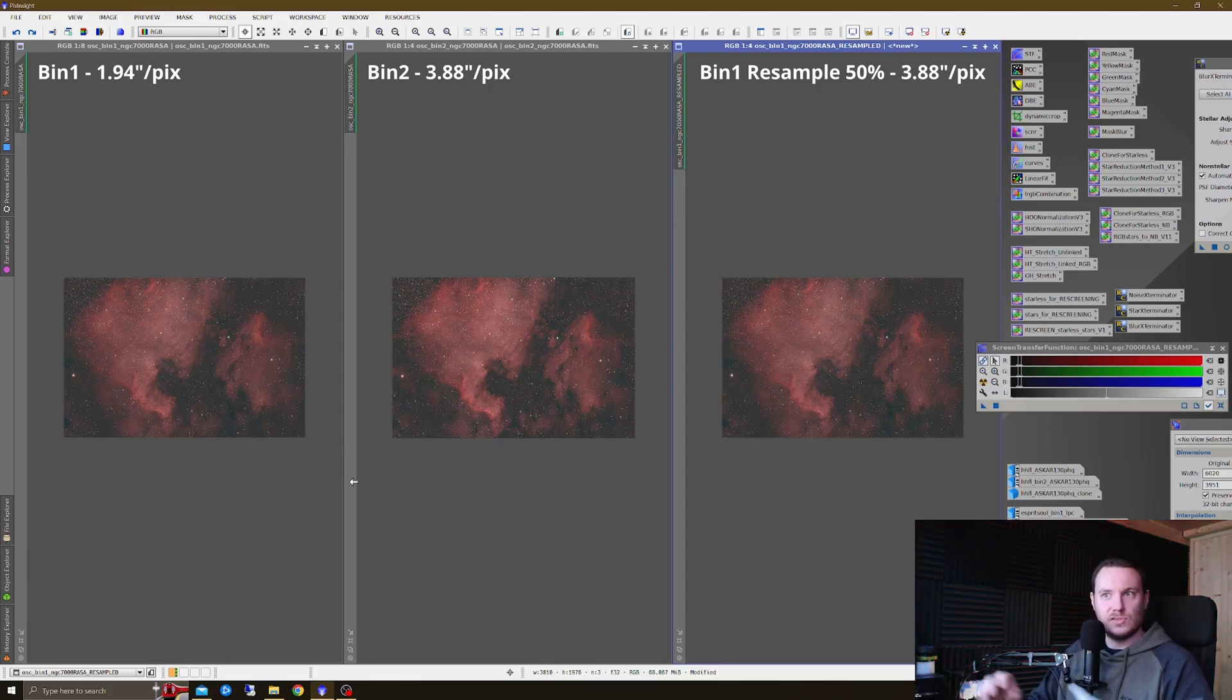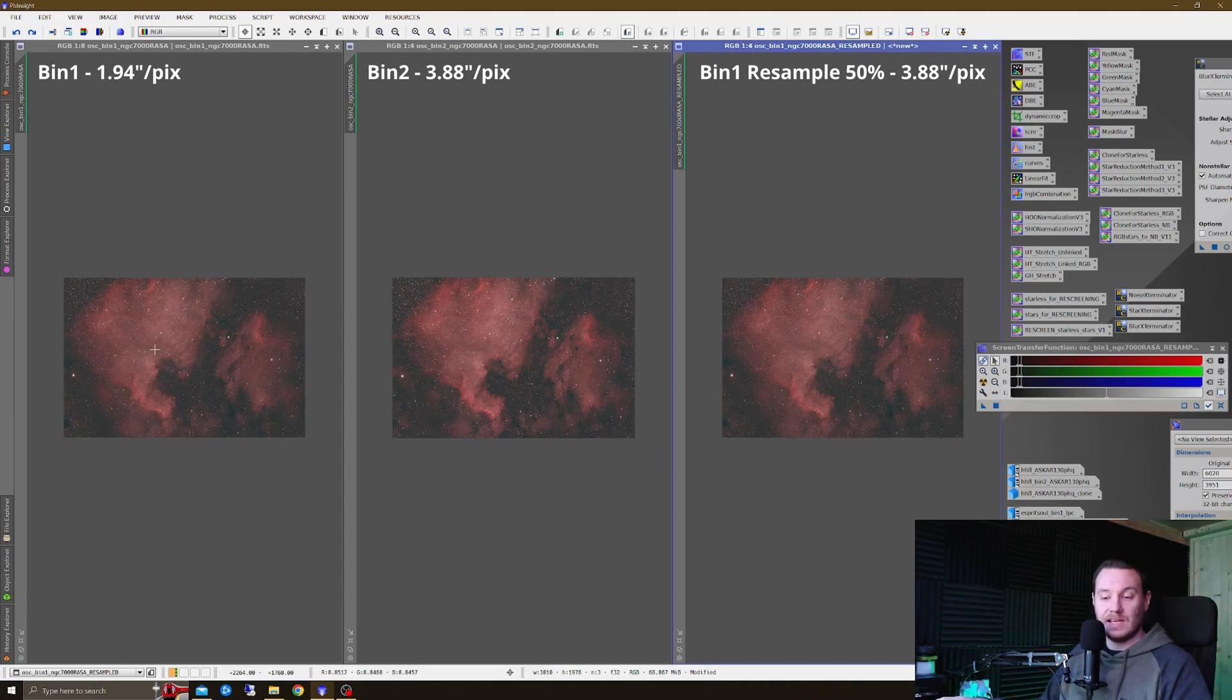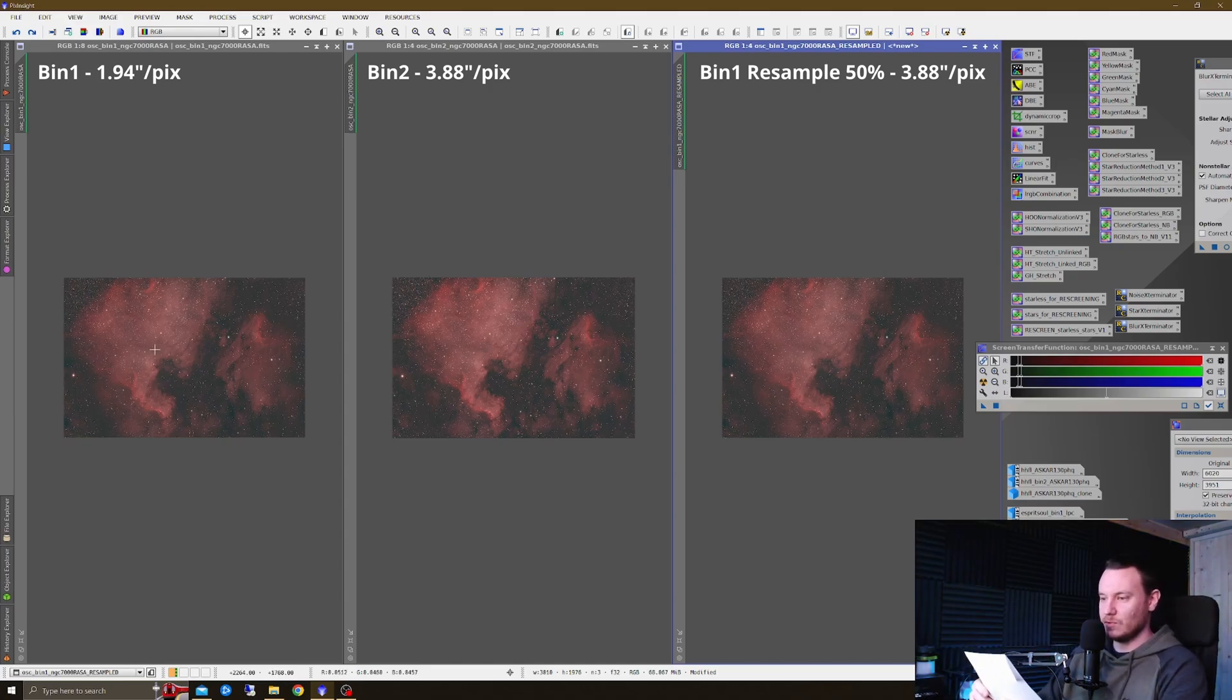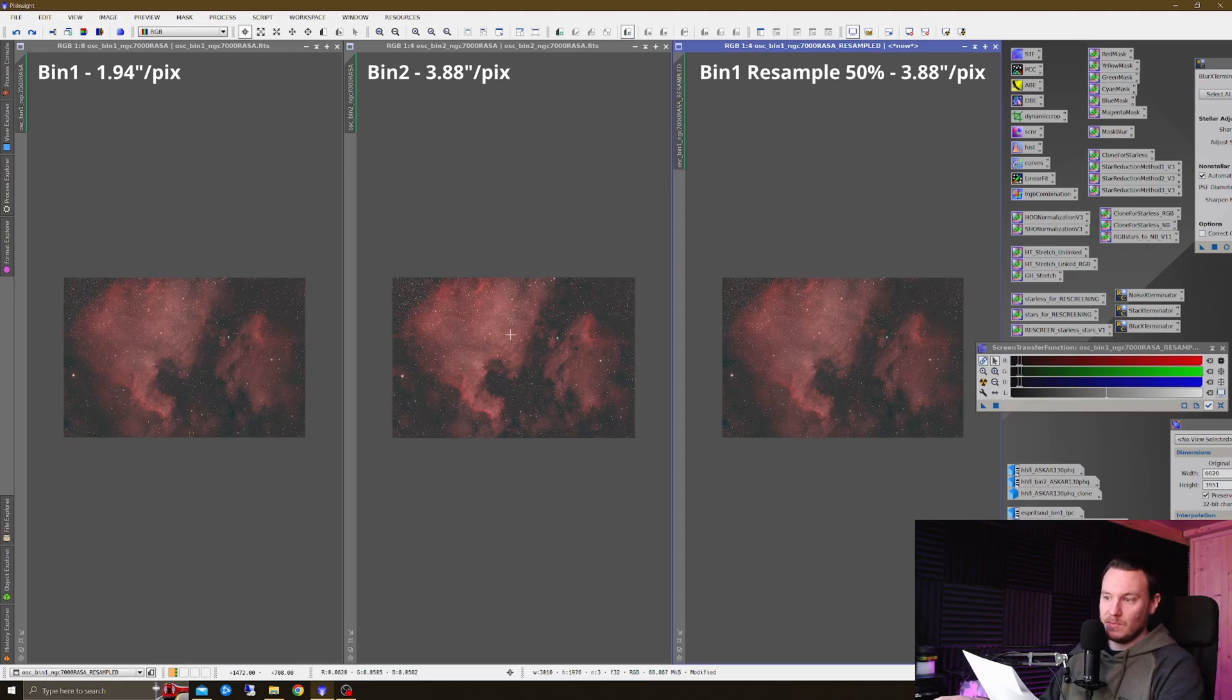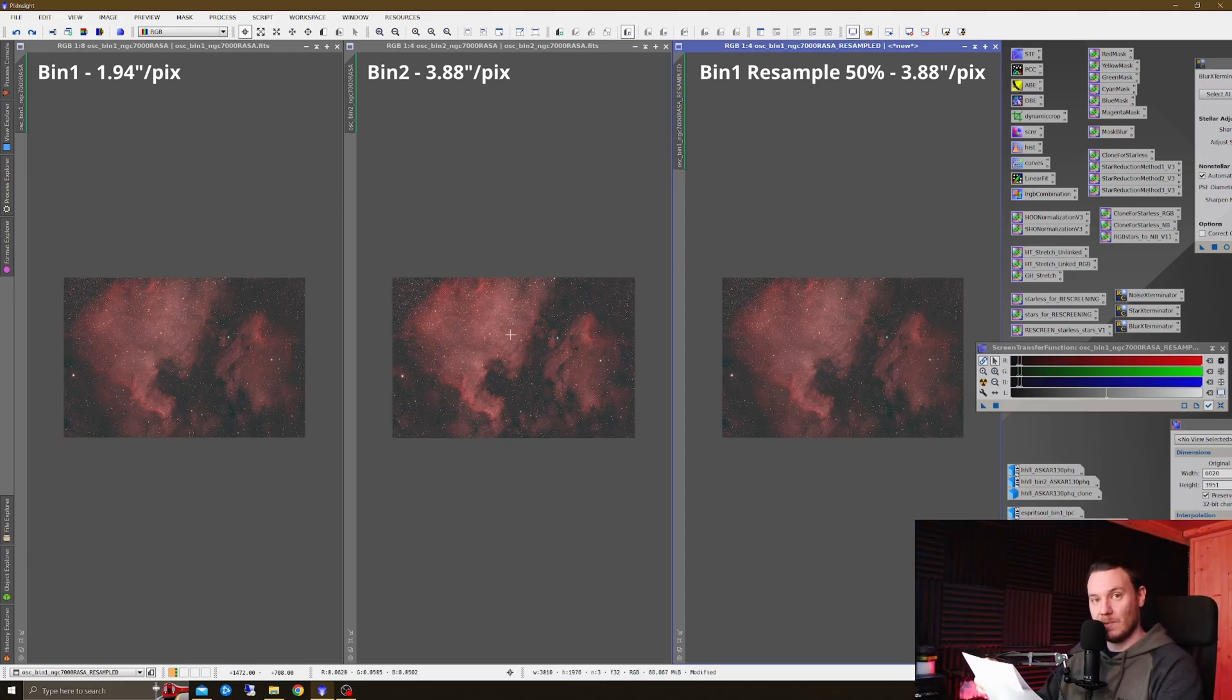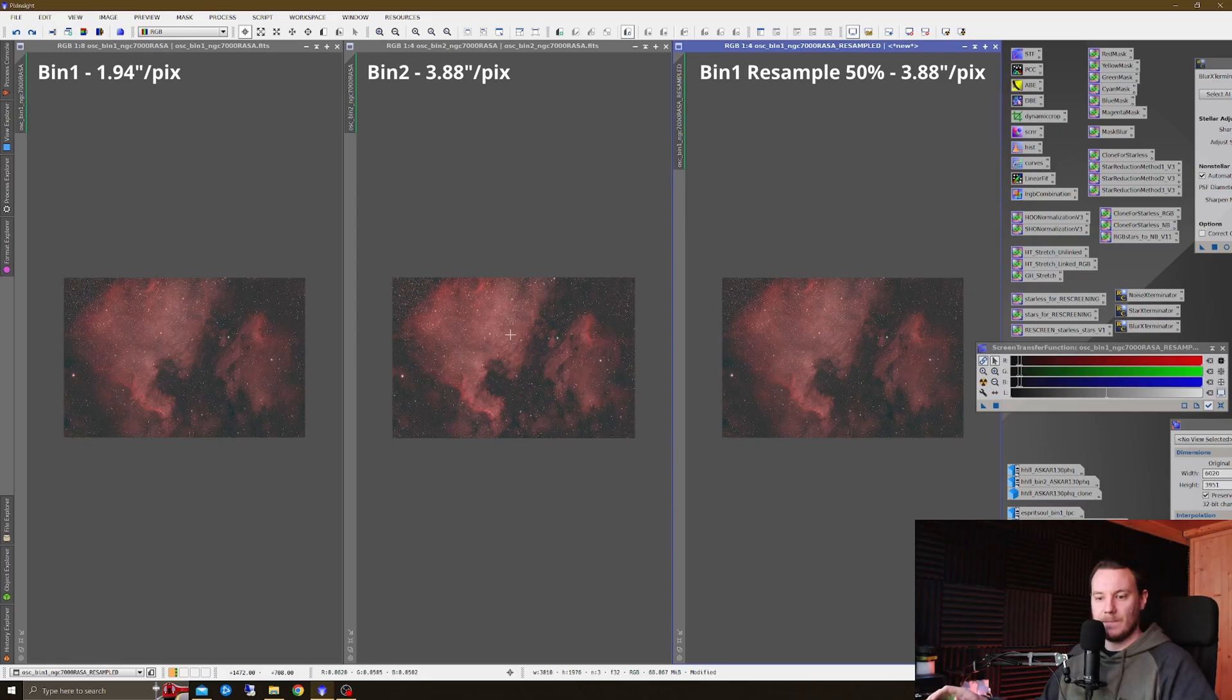Straight away, we're looking at RASA data taken with the Poseidon C Pro, the Player One IMX571 camera. So the bin one data on the left, 1.94 arc seconds per pixel. Bin two data in the middle, and this goes for the resampled data as well, is 3.88 arc seconds per pixel.